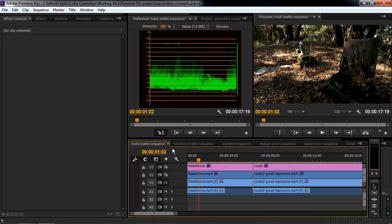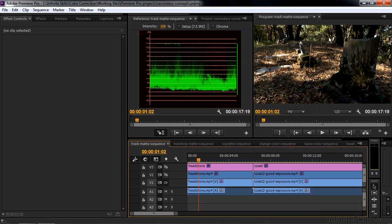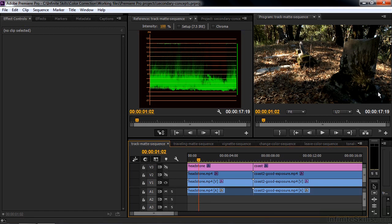So when I introduce track matte keys, I'm going to talk about how you select objects or areas. For example, this headstone here is kind of dark against the lighter area. What I'd like to do is make it brighter and make the rest of this area darker. So I need to somehow select that guy so I can work only on it. And the way you do that is with the track matte key that's connected to a graphic.